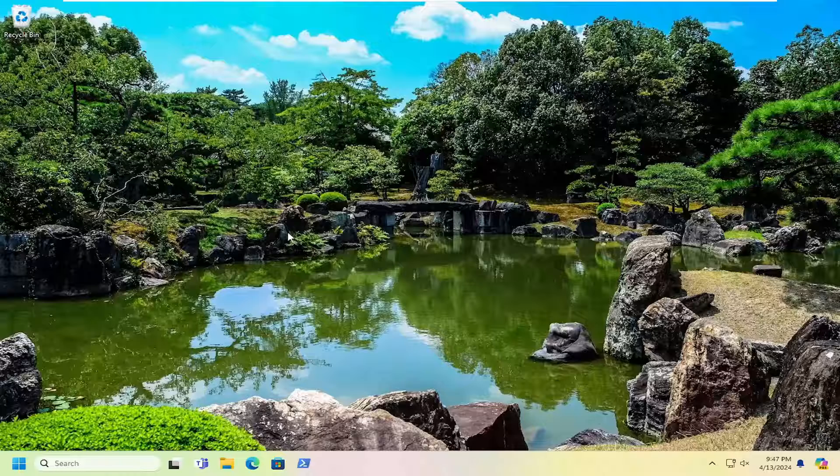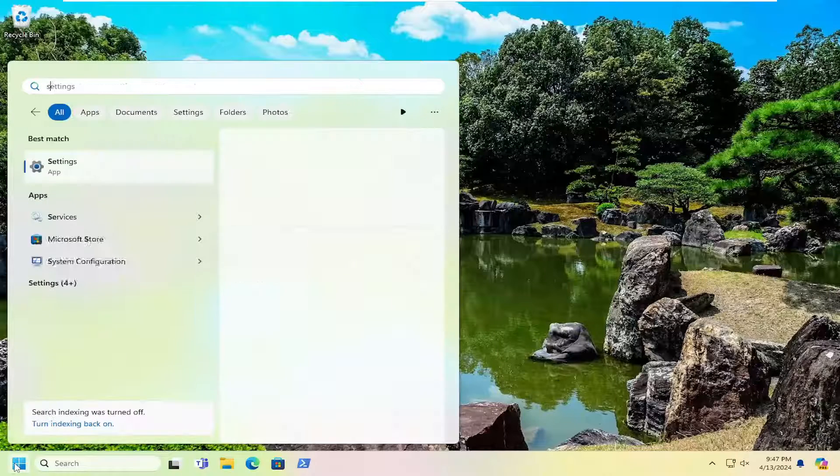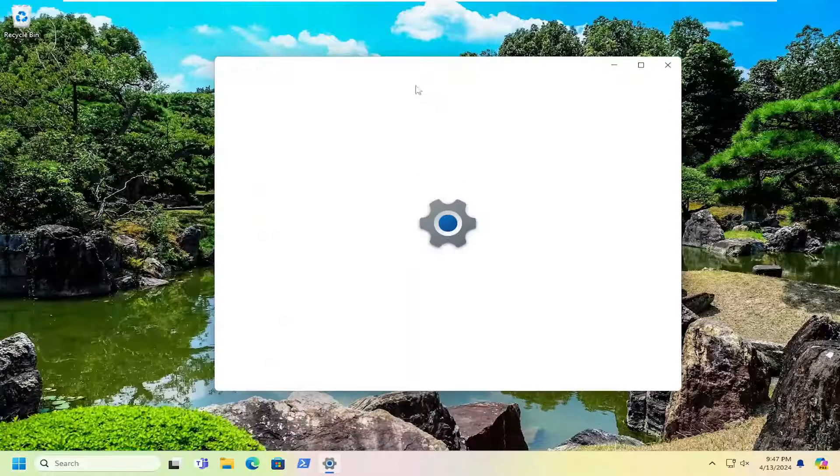And something else you can try here as well, if you open up the search menu and type in settings. Best match should come back with settings. Go ahead and open that up.